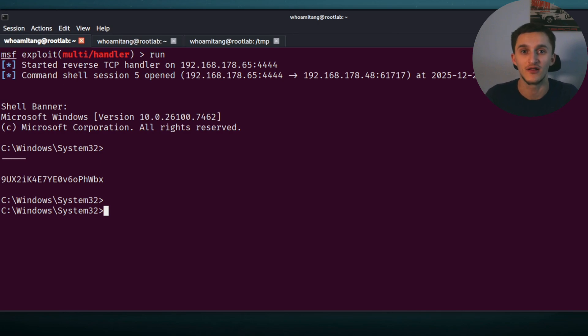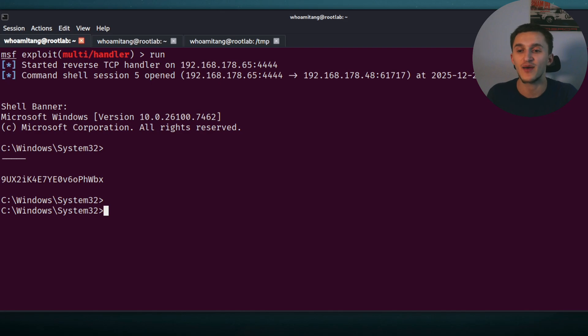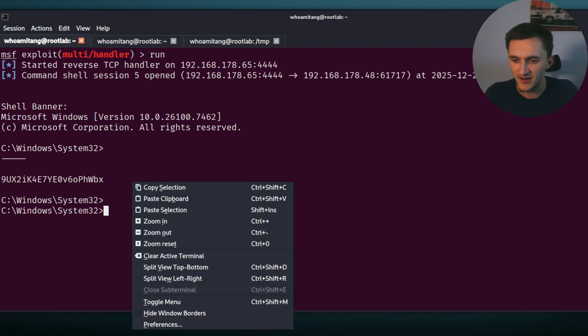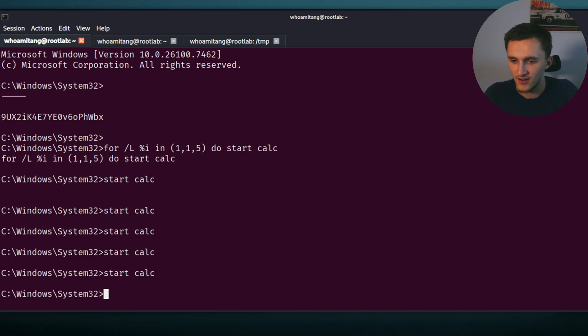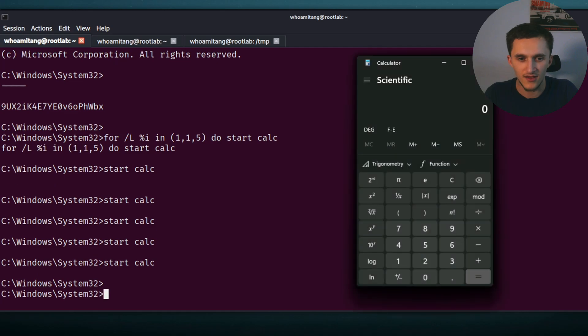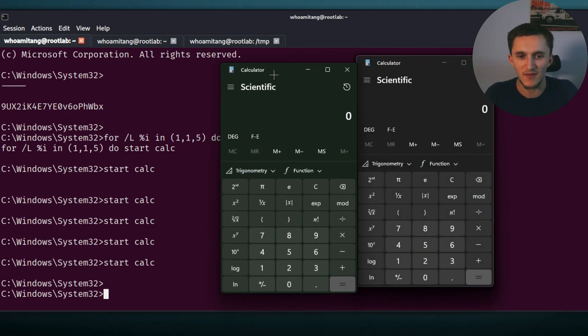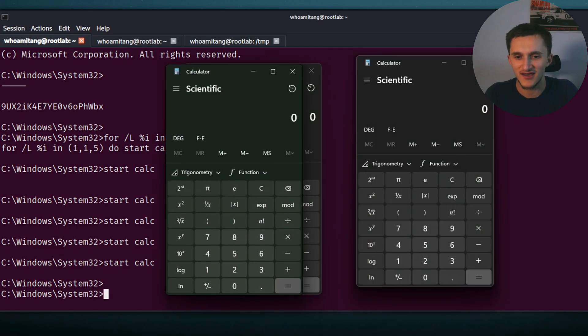But when we go back to the attacker machine, right here we got the reverse shell, no problem at all. And we can run any command. I have this command right here that spams calculators. I'm going to paste it in. Right here, it's spamming me calculators. I'm remotely controlling my computer right here.